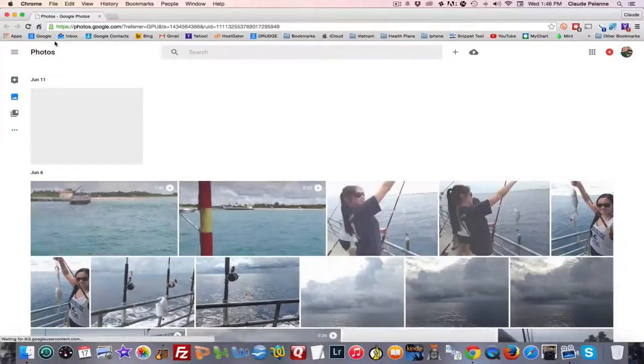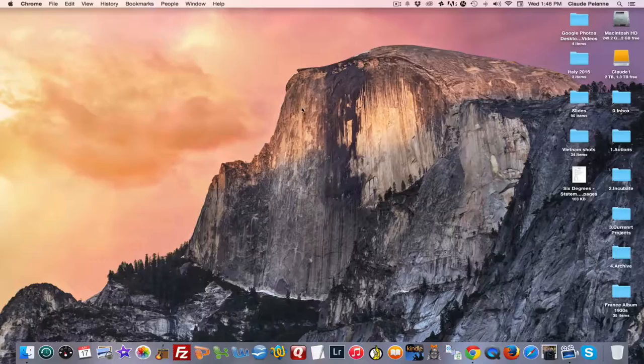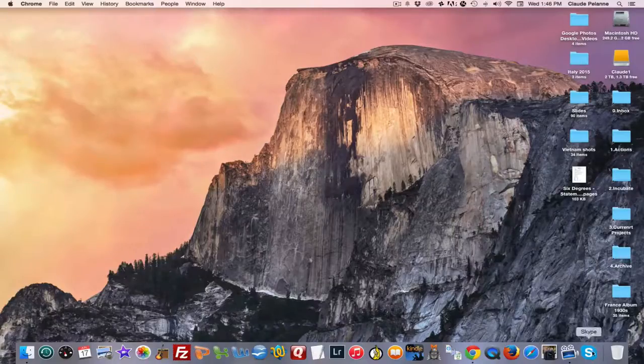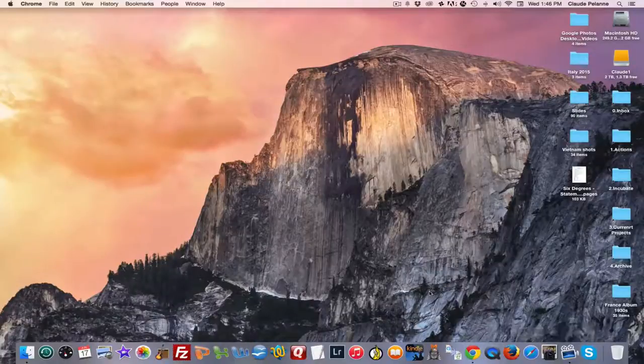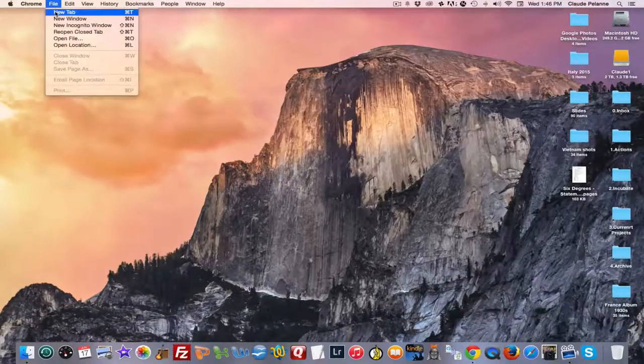There it is. So now there's another way of doing it. Oops, maybe let's get back to the tab. There's another interesting way.